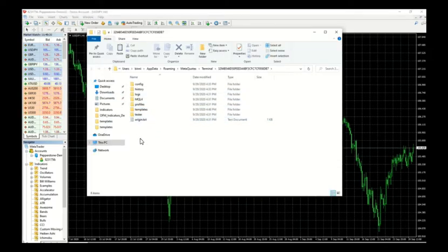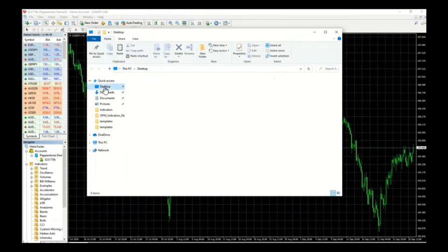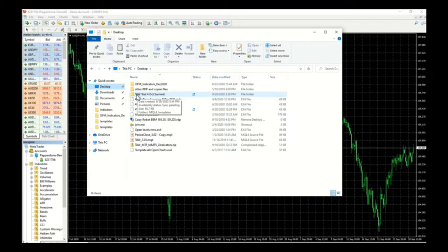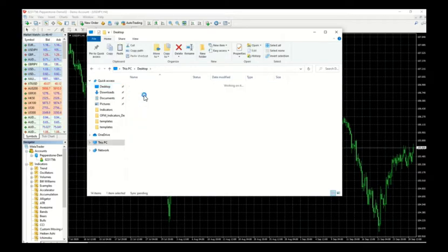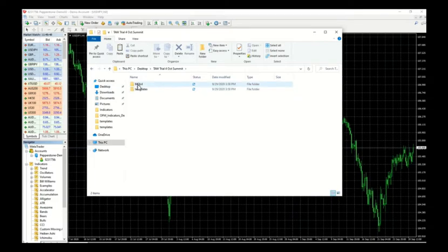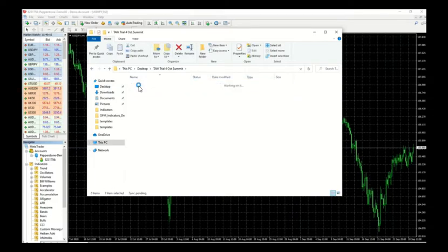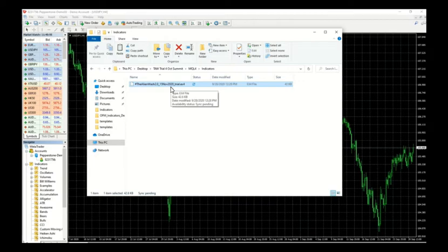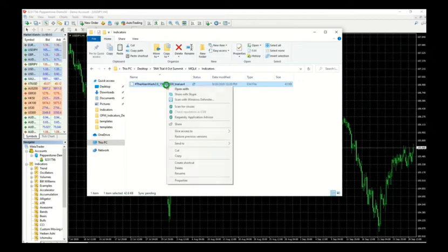Now go to the place where your downloaded MT4 files are being located and that's at the desktop. When you unzip, it should unzip into this folder here called Tor Trial for October Submit. Click on this, follow the file structure listed. So we're going to go to MQL4, then go to indicators, and then that would be the MT4 files that you need to put it in. Right click to save this file.